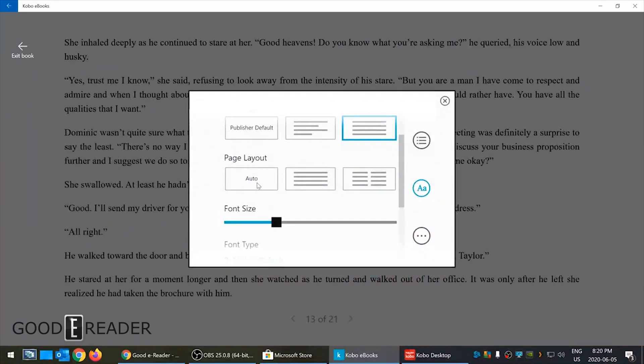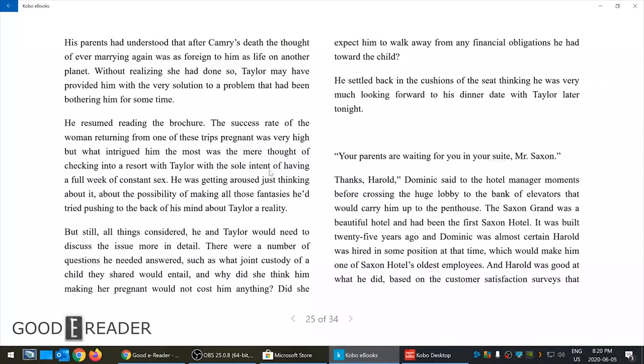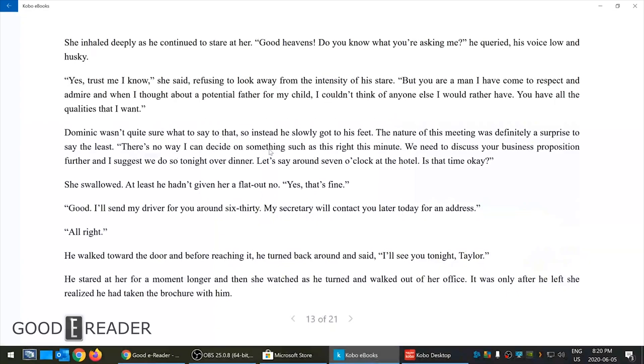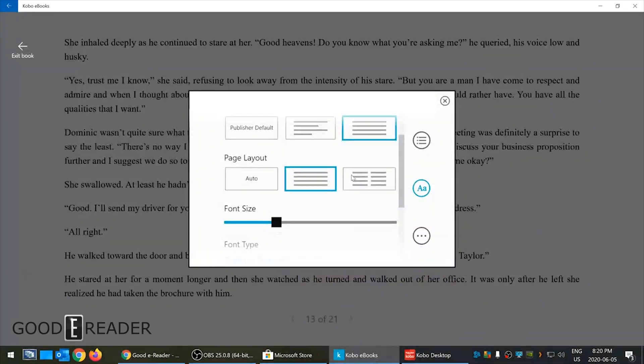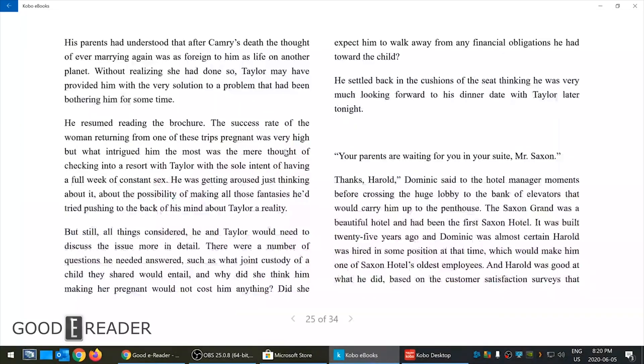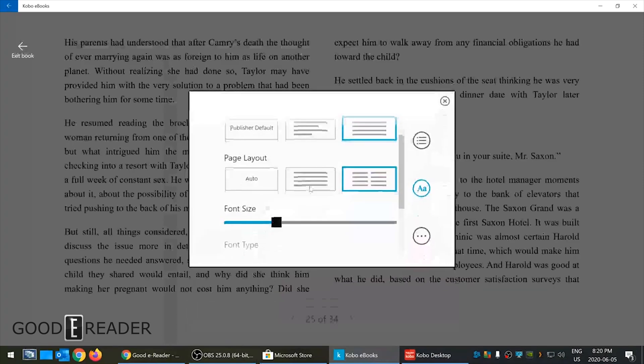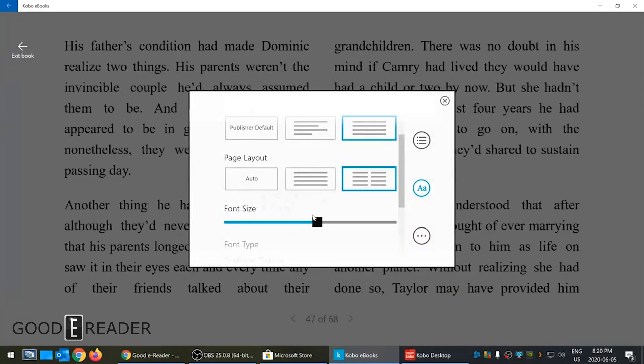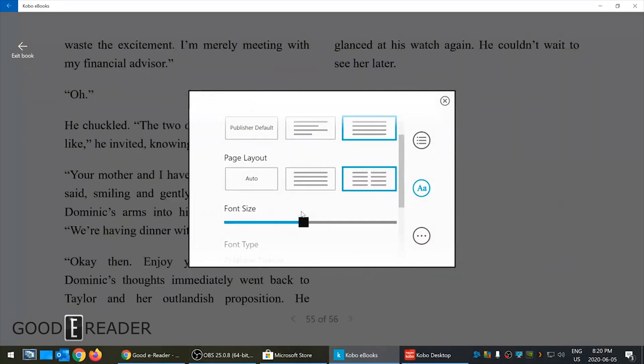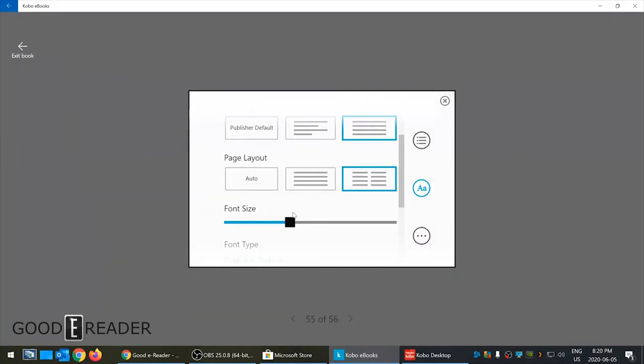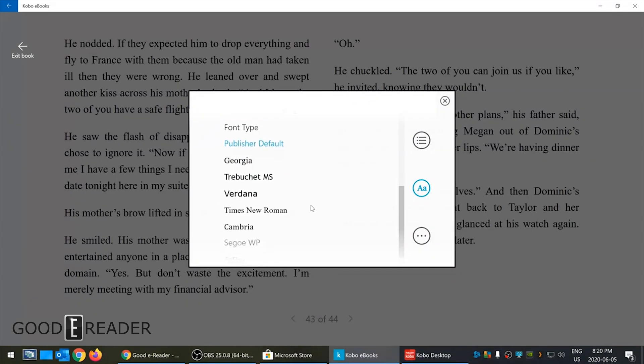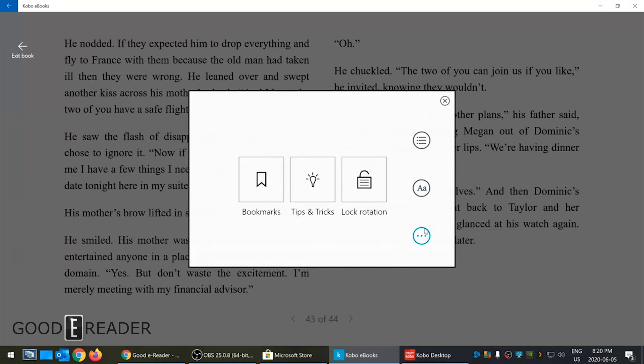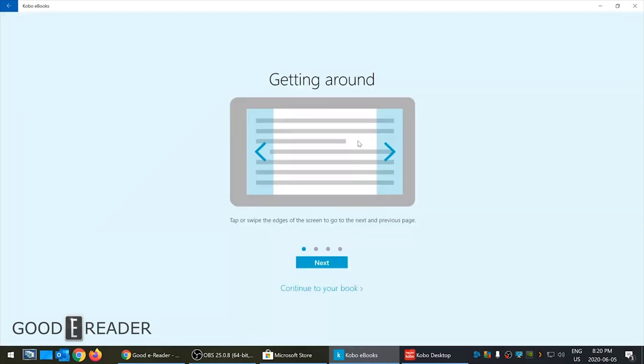Page layout - auto makes it a two page spread, one page spread, and auto basically made it two page. You can adjust the font size if you want. Font type - we're on publishers default but you have many other options here. Clicking here will lock the rotation if your device has a gyroscope.